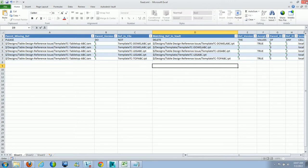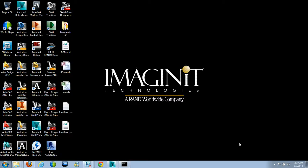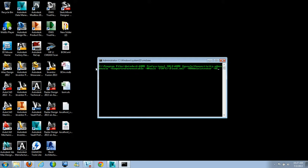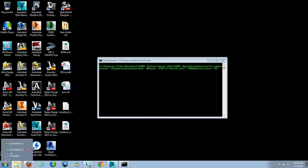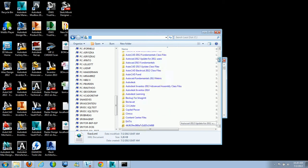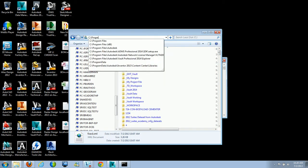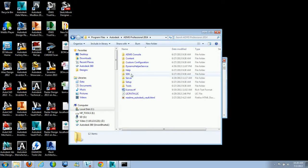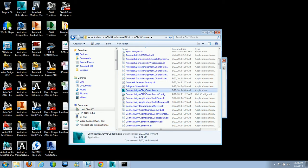Now that we've saved the file, let's look at how we can upload this data. To upload, go to the actual server — wherever you have Autodesk Data Management Server Console installed — and load ADMS Console through the command prompt. In the command prompt, navigate to C:\Program Files\Autodesk\ADMS Professional 2014\ADMS Console for Vault Professional, or ADMS Vault 2014 for Vault Basic. We're looking for Connectivity.ADMS Console.exe.